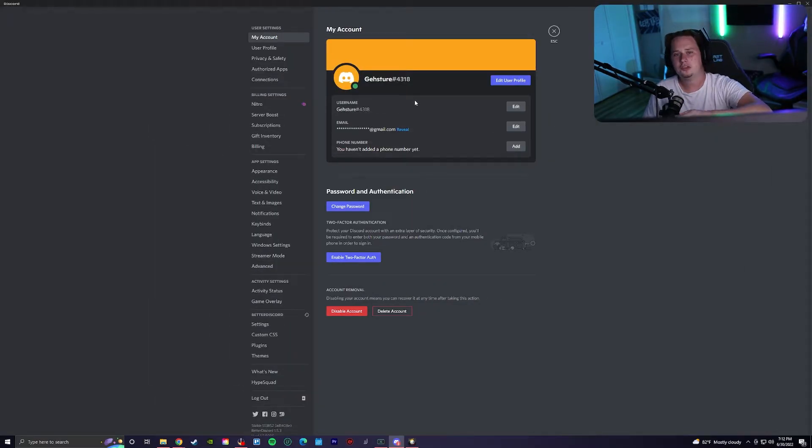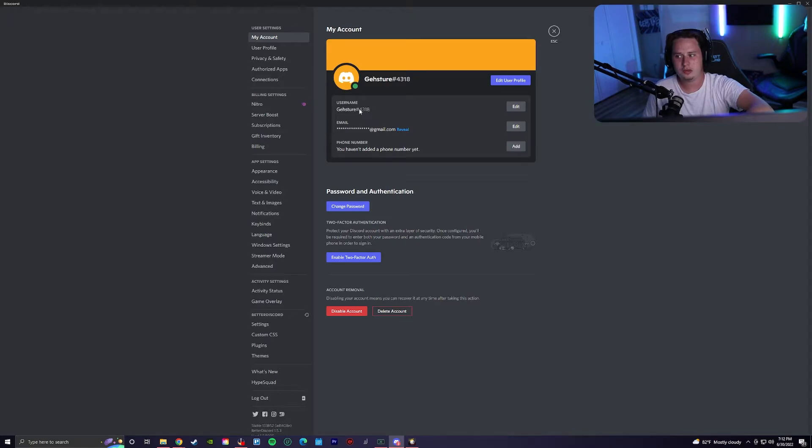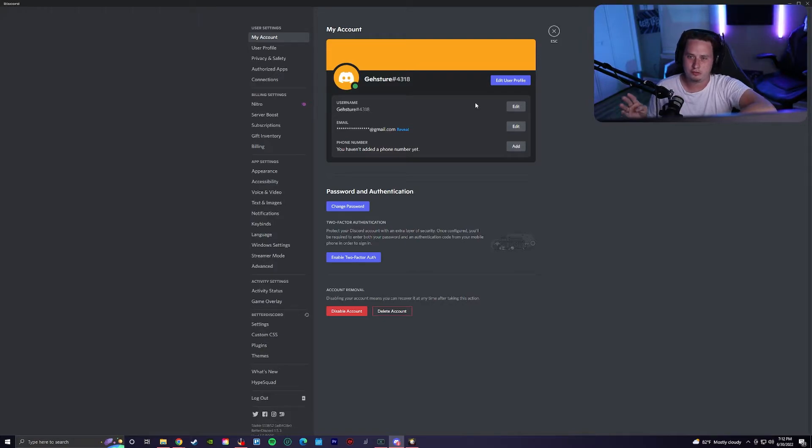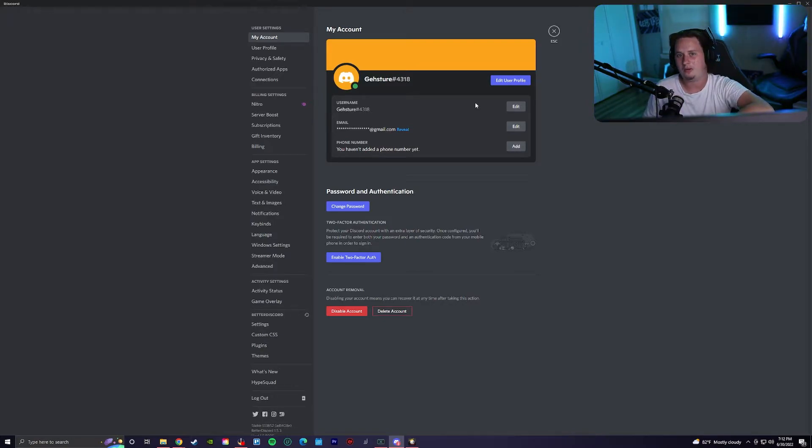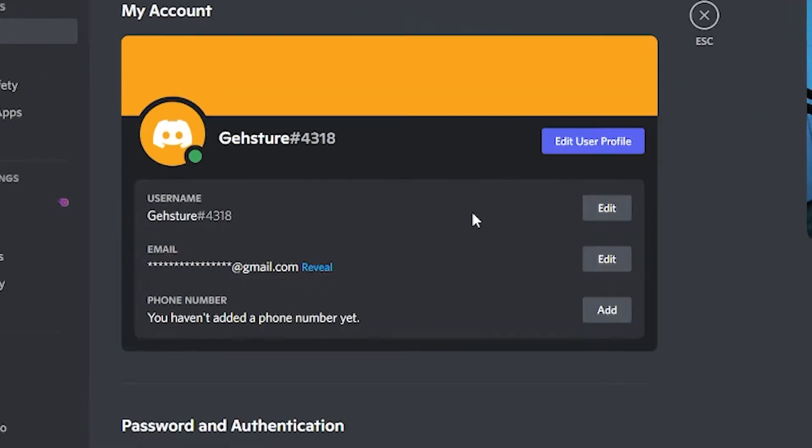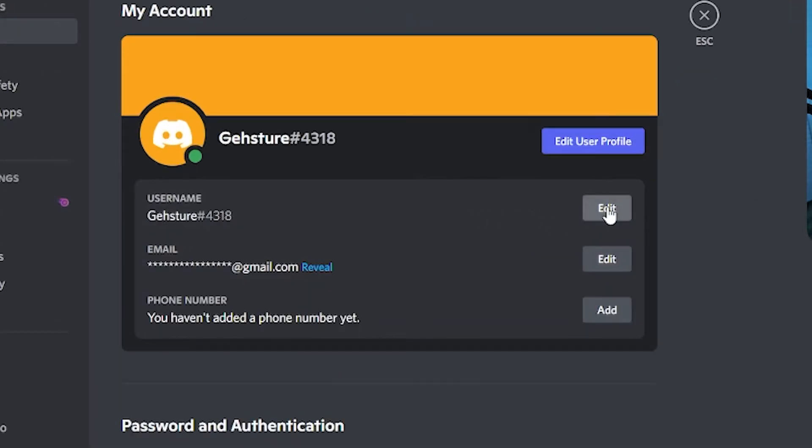One of the perks that Discord offers with Discord Nitro is the ability to change the four-digit tag after your username. But there's actually a way that you can change it for free without Nitro. To do this, come into your user settings, go to the account tab, and then you're going to want to edit your username.